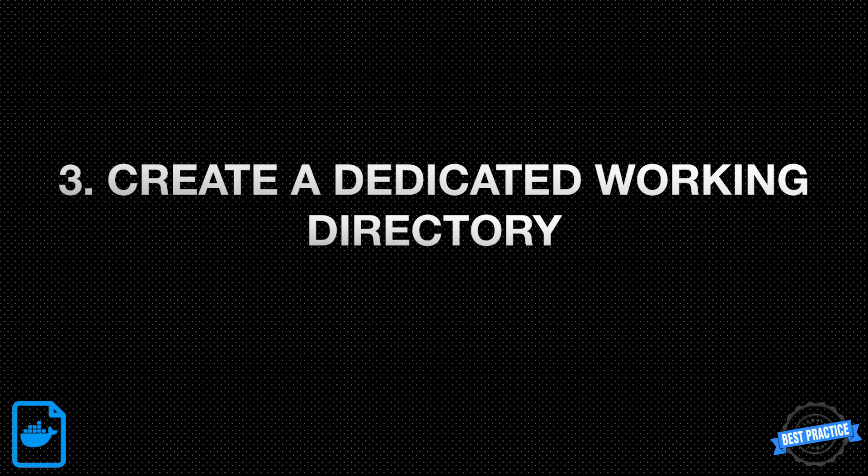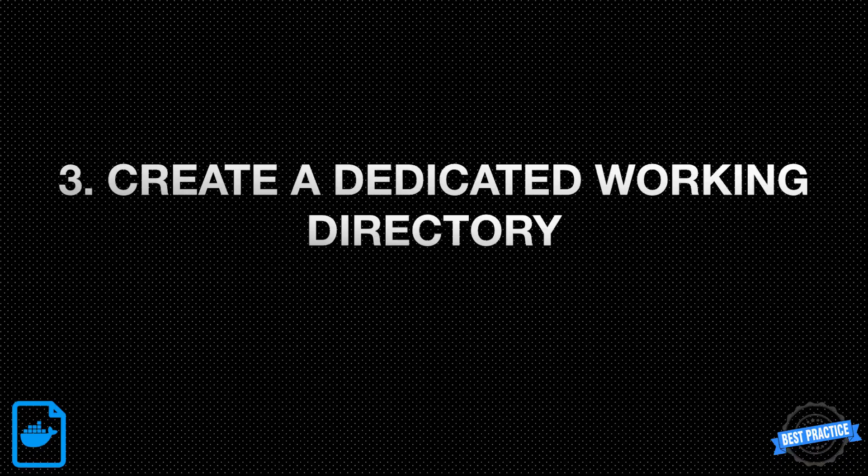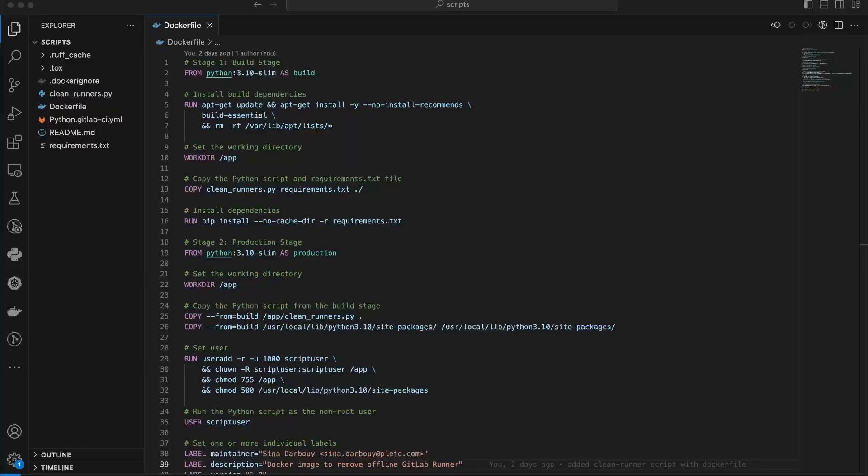Create a dedicated working directory. To keep your files organized, it's a good practice to create a dedicated working directory inside the container. This directory will serve as a location for your application files and resources. For example, you can set the app directory by using the WORKDIR instruction in your Dockerfile.